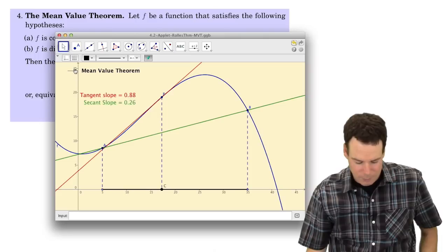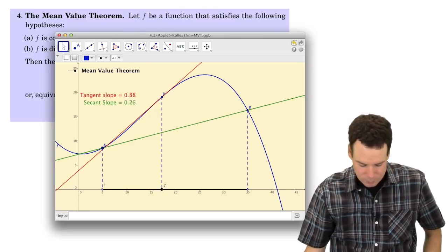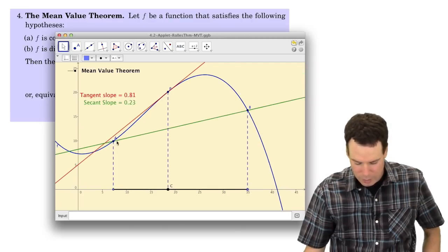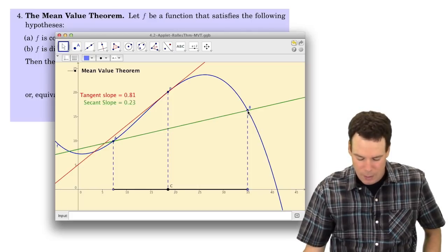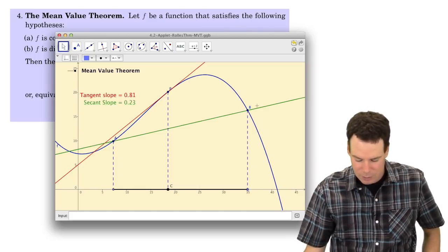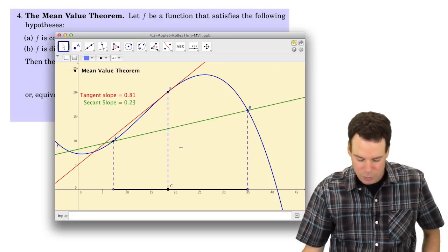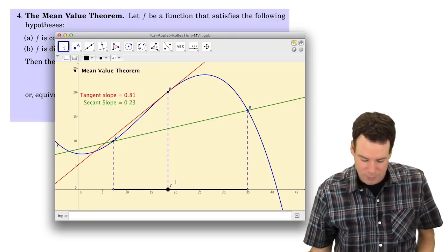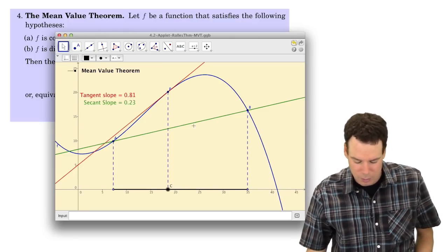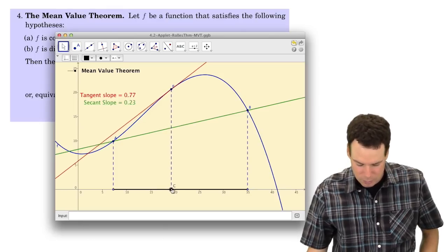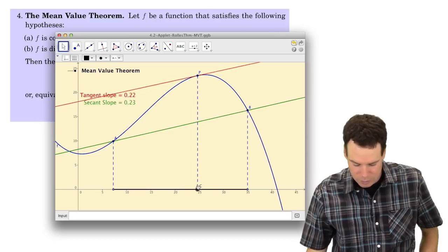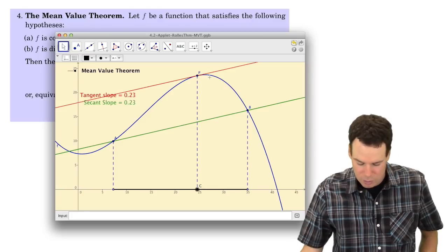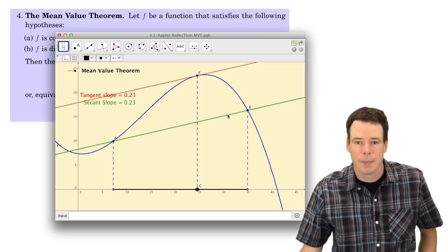The mean value theorem says: suppose you have two points A and B as the endpoints of your interval, and they don't have to have the same height. What can we conclude? There has to be a point in between where the tangent line is parallel to the secant line — parallel meaning having the same slope. That's what the mean value theorem says.